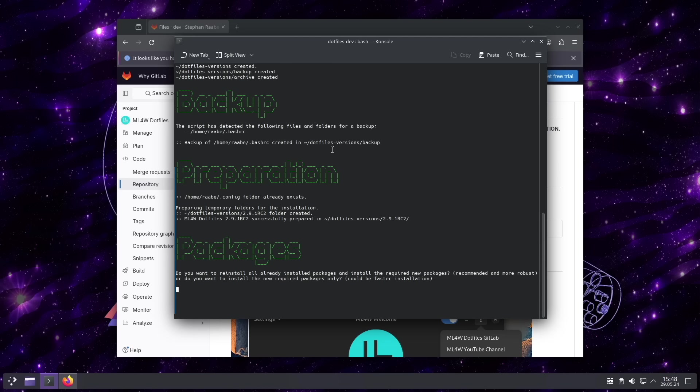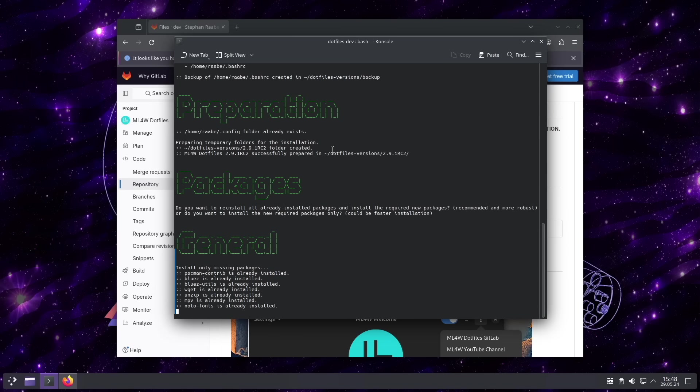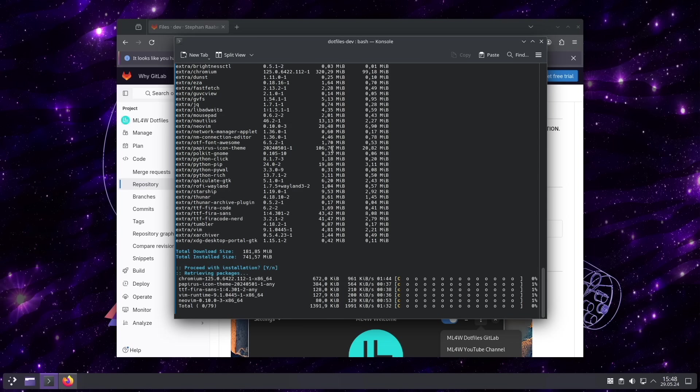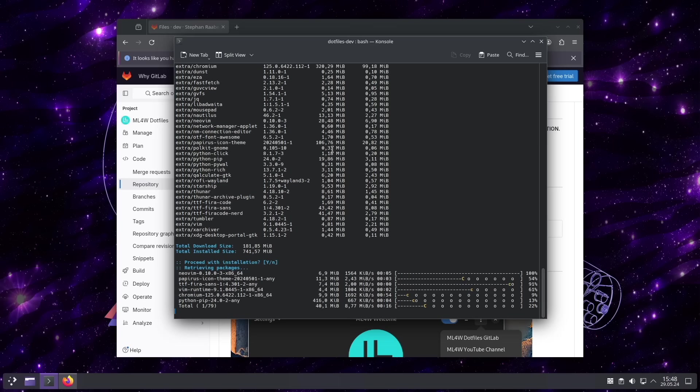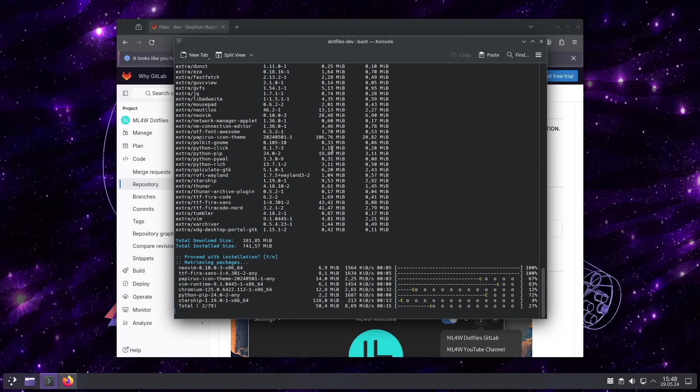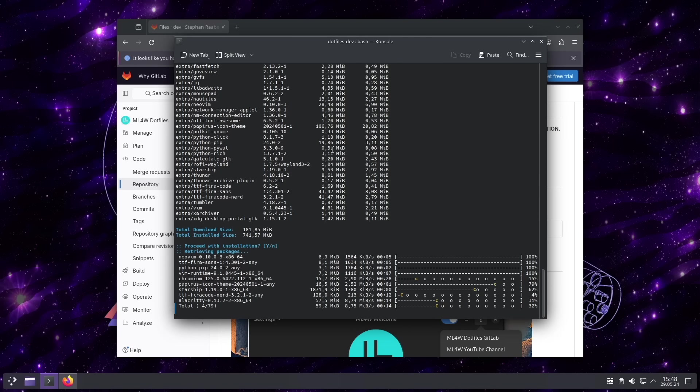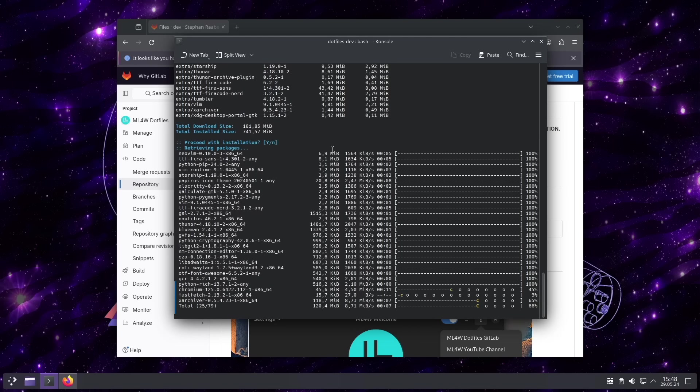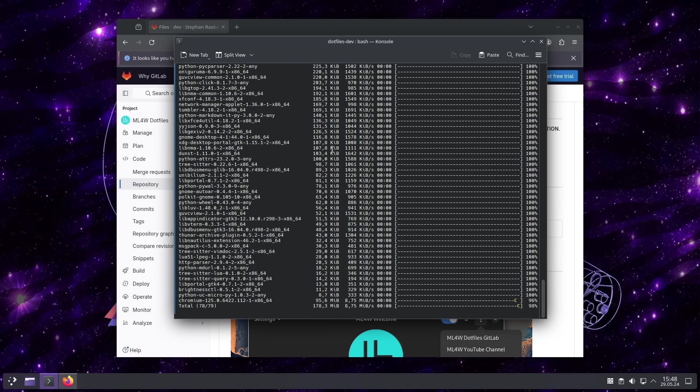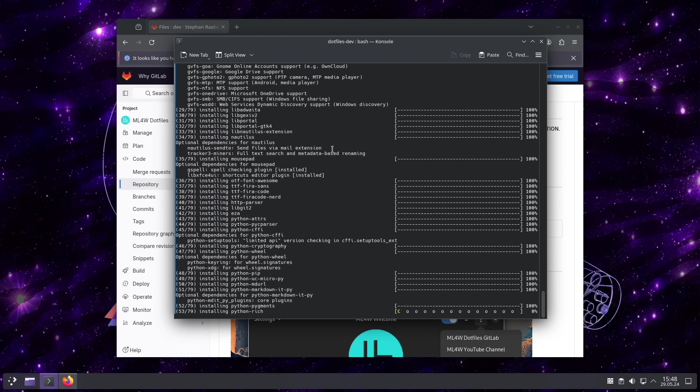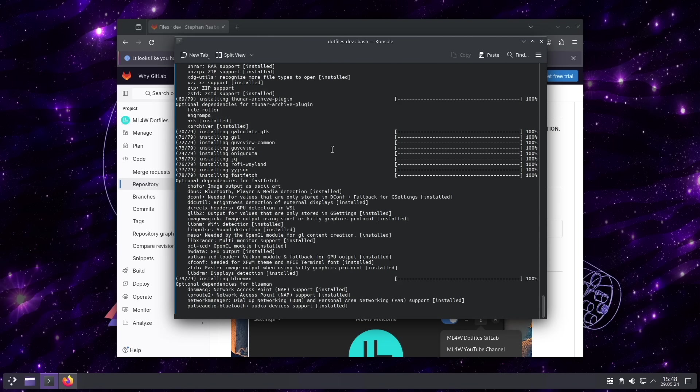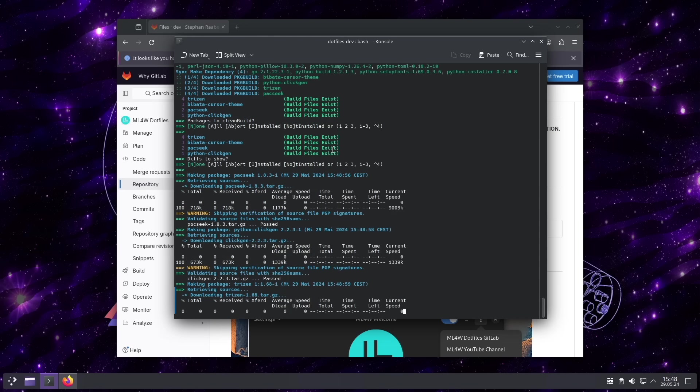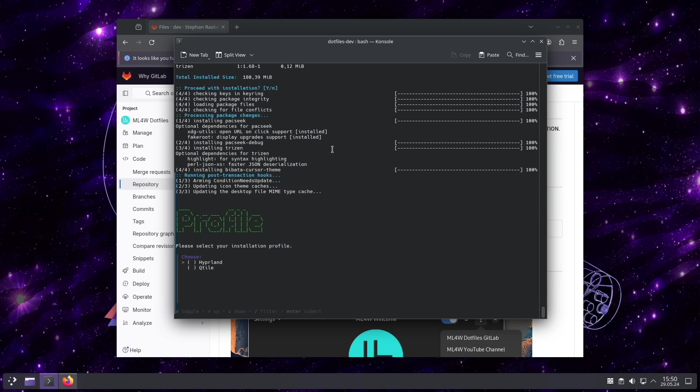And I install all new packages only. I will not reinstall all packages again. The script will check what is already installed and will install the missing packages.